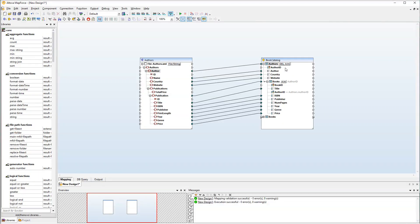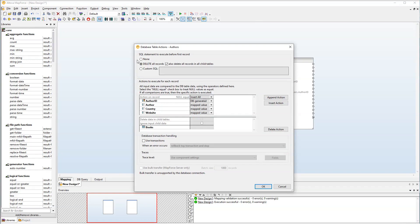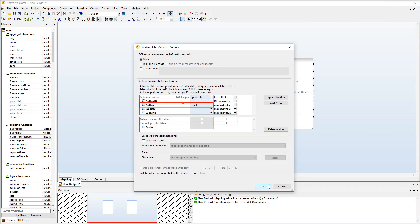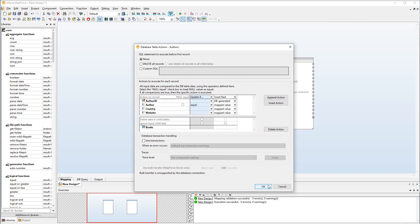Let's start with the table actions for the Authors table. First of all, we will switch to None. Then we need to add a new action. We will set the update condition on the Author column. The authors in the source will be compared to those in the database. If there are the same authors, only these authors' records will be updated in our database. The authors that exist only in the source file will simply be inserted into the database.